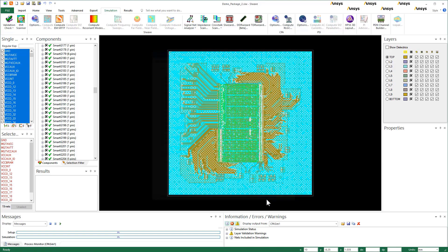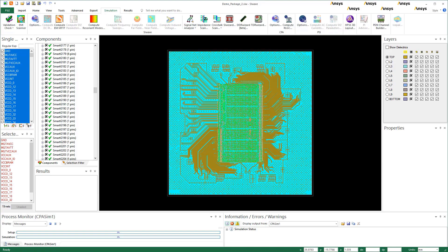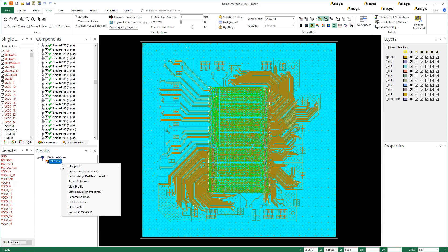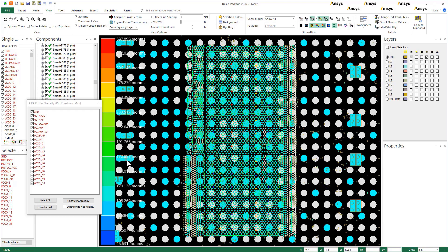Launch the simulation. Once the simulation ends, the results window is populated. Right-click the solution and plot pin resistance map AC.